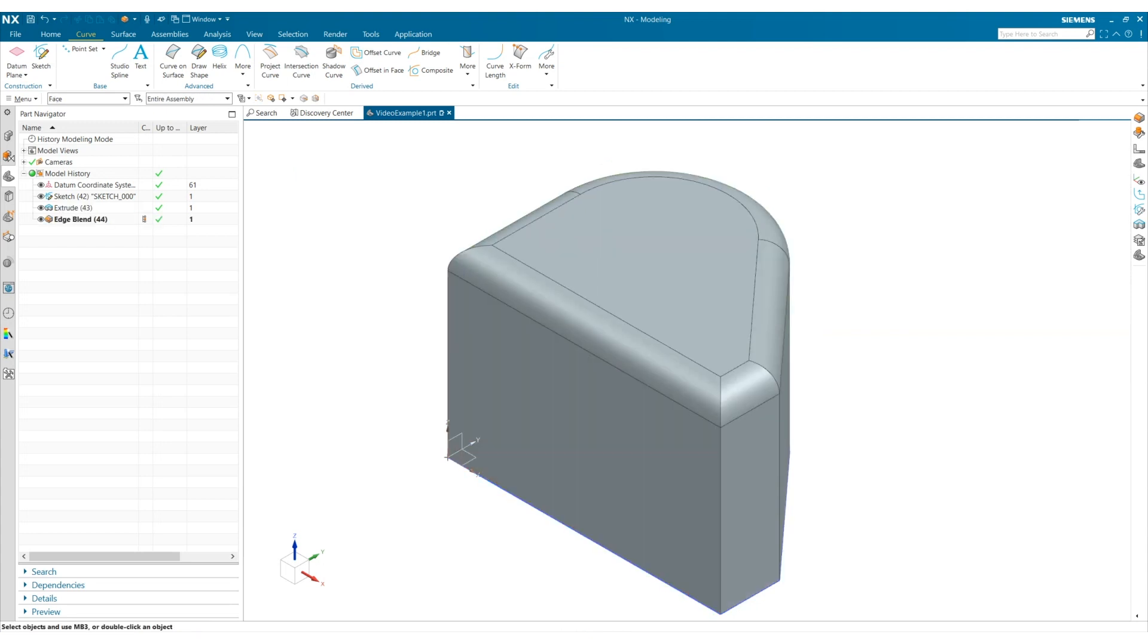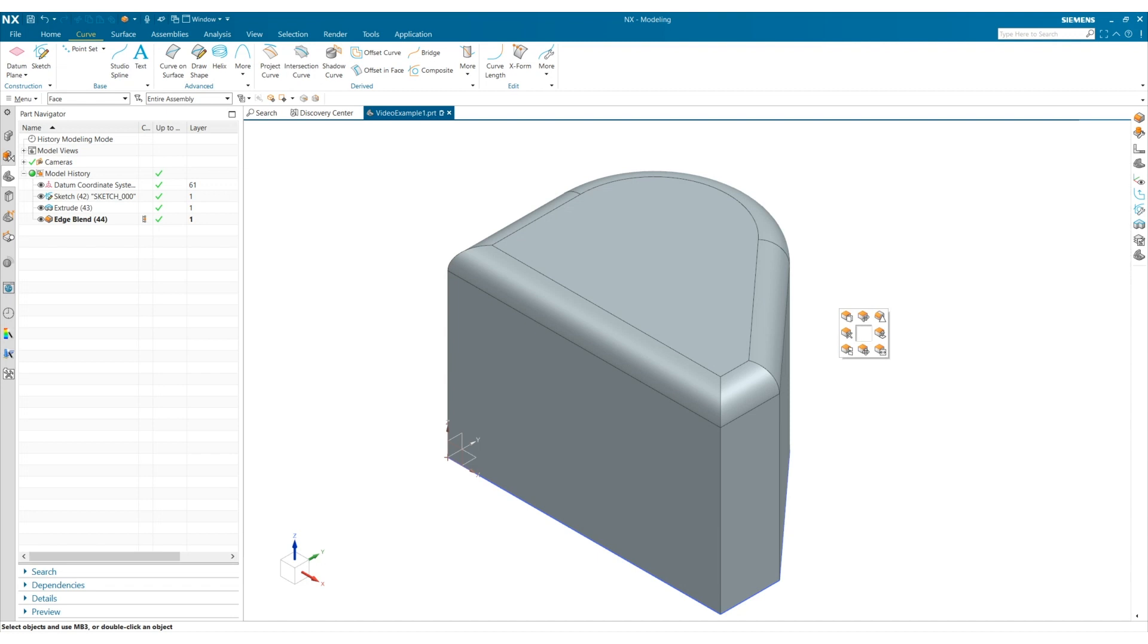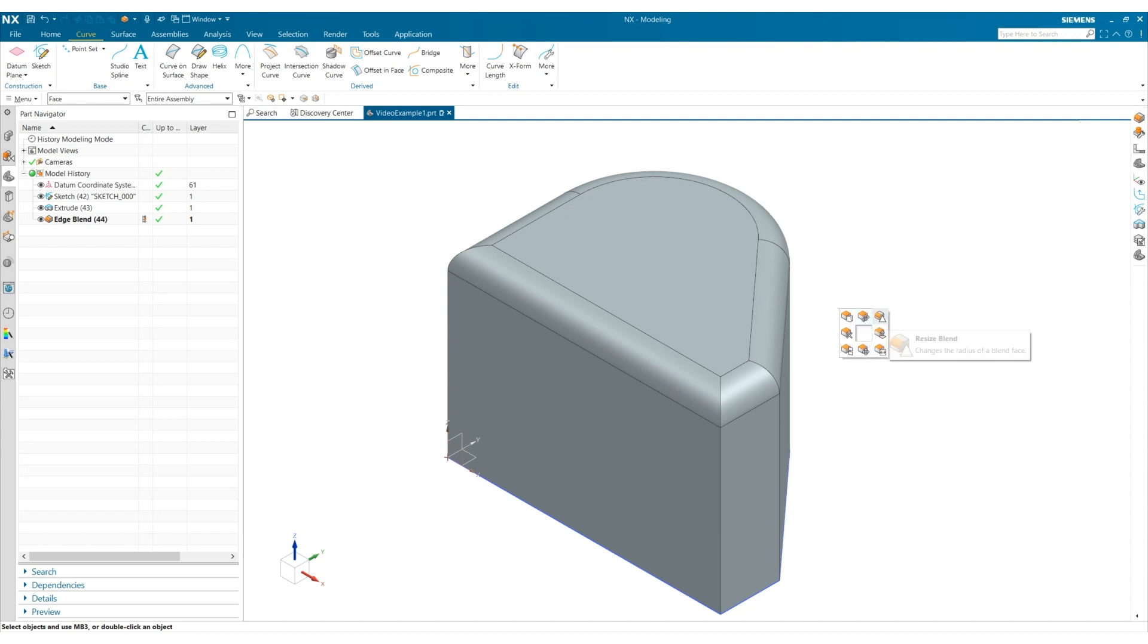We already looked at the second radial menu, which is primarily for sketching tools such as circle, profile, and rectangle. Holding Control Shift and the right mouse button takes you to the third radial menu, which is for synchronous tools such as make offset, replace face, and resize blend.